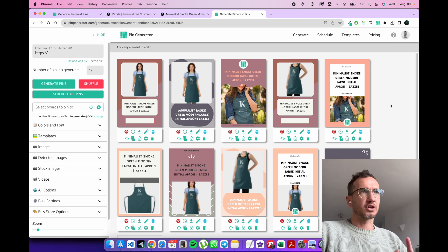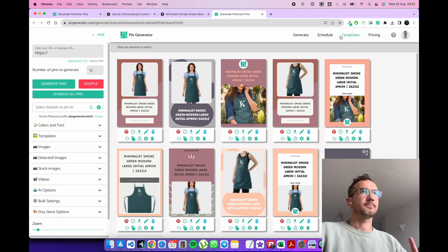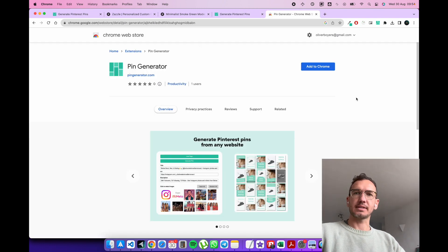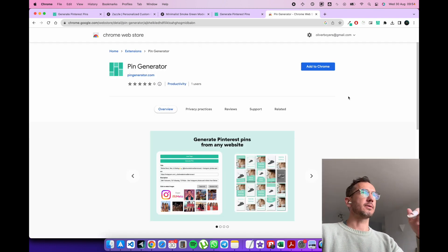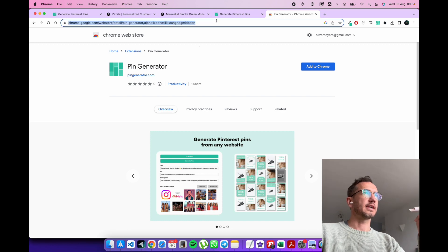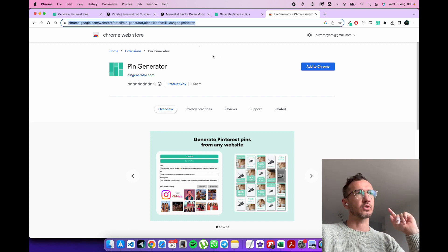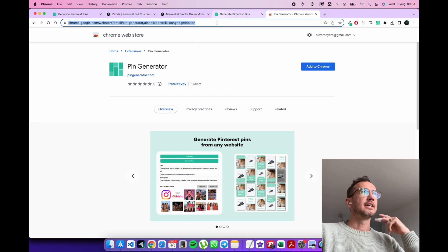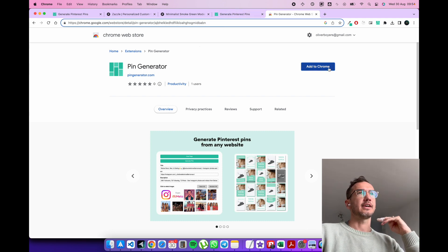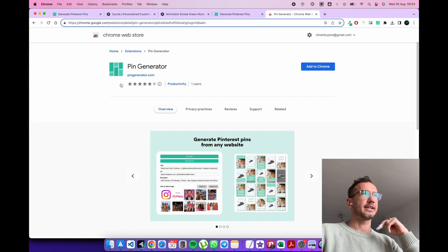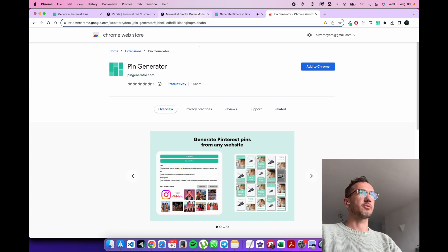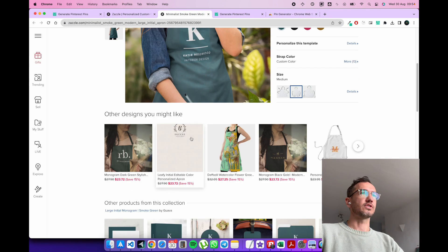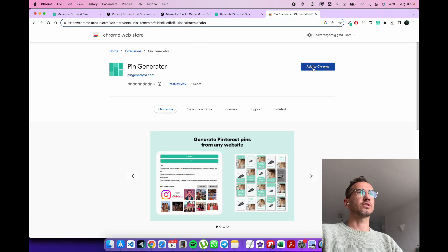But I glossed over the Chrome extension a little bit. So this is how you get the pin generator Chrome extension running. You go to the extension page. You can search for it on the Chrome Web Store or I'll link it down below so you can grab it. And you simply click add to Chrome here and this will add the pin generator Chrome extension to Chrome. Then you can use it on any website. So once it's installed, you've added it to Chrome.